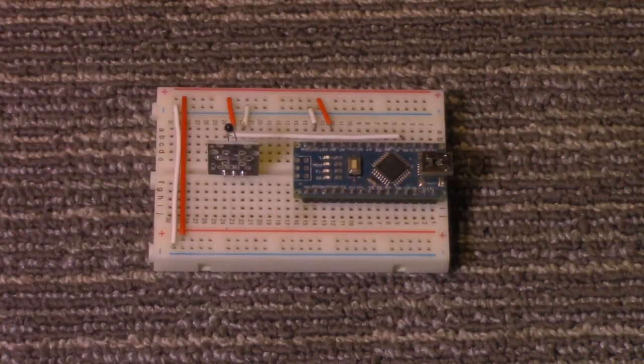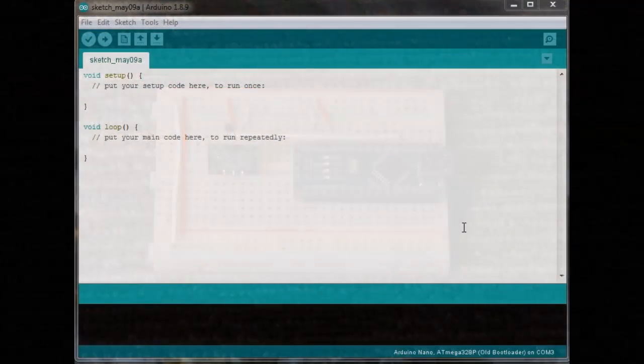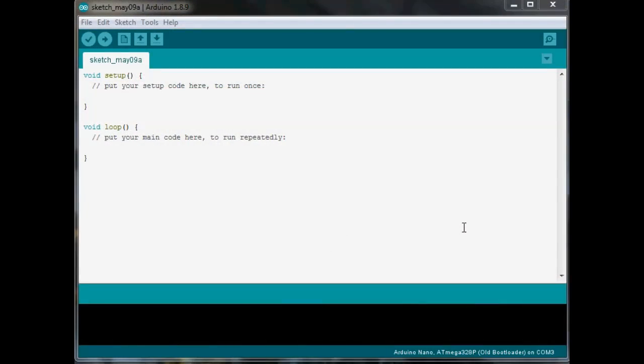Okay, I have the Arduino IDE opened up here. Now, what we're going to do is we're going to use one of the Arduino's included examples to test out and demonstrate using this thermistor.